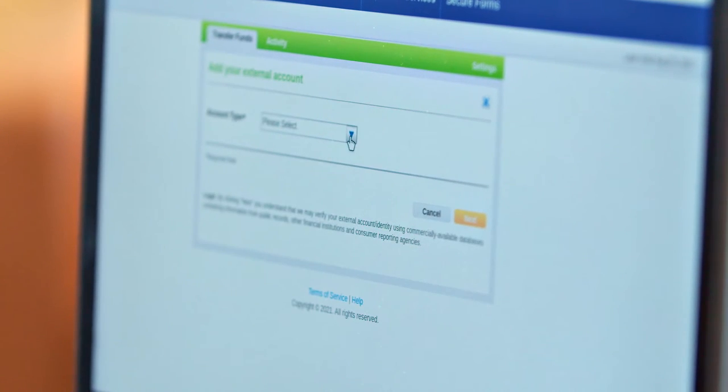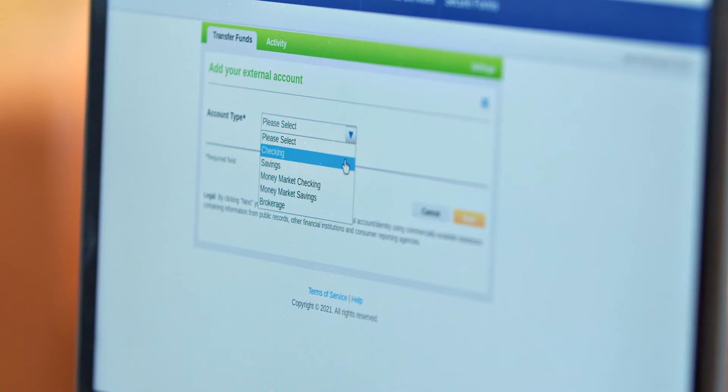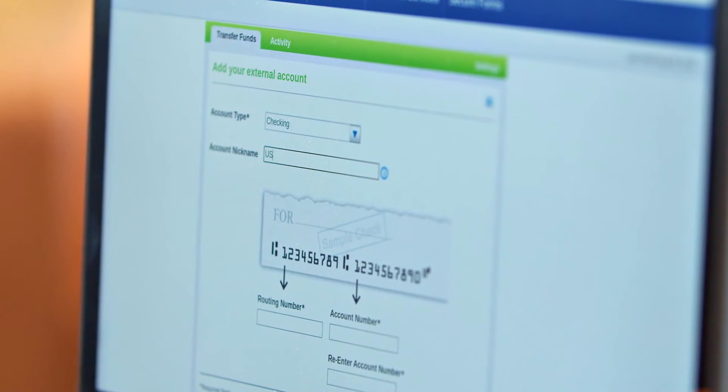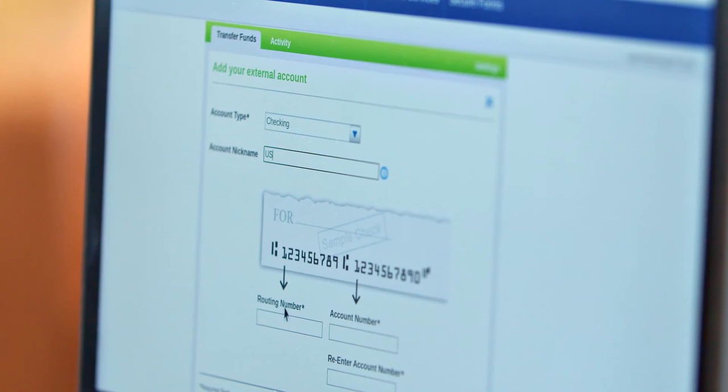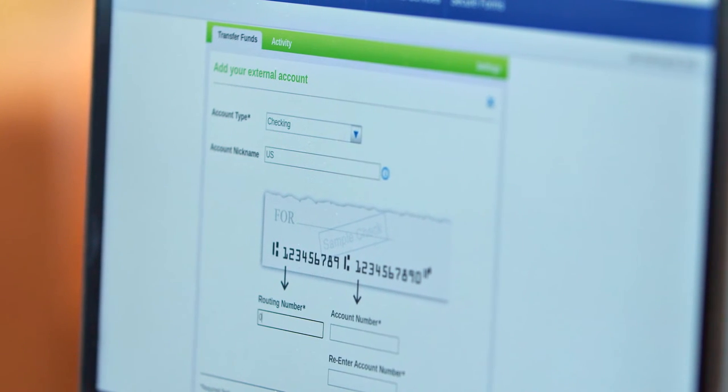Once you enter your other banking information, you'll be asked to verify two small deposits of less than a dollar into that account. This can take one to two business days for these deposits to appear from IHMVCU.